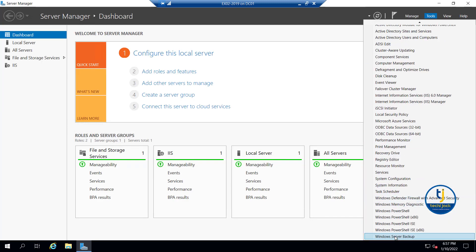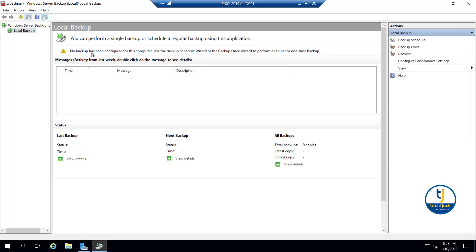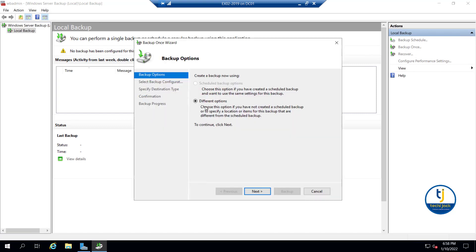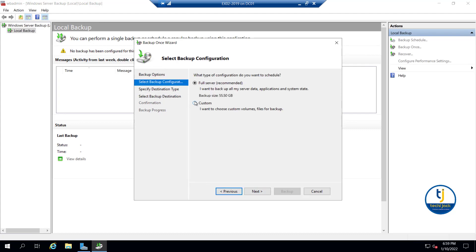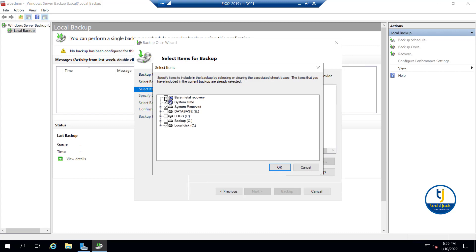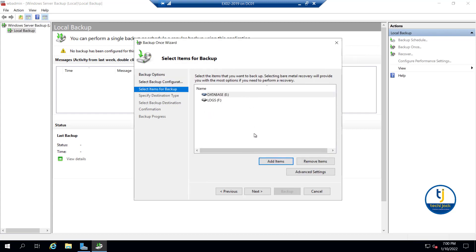Let's go to Windows Server Backup. You can see no backup has been configured for this computer. Let's do a one-time backup. We have two options: Scheduled and Once (different). Let's go with the once option and choose Custom, then click Next. Here we have to add the items we want to back up. If we select bare metal, the Database E and Log F are not selected, so we are not interested in that - we just want to back up drives E and F. Let me select E and F and click OK.